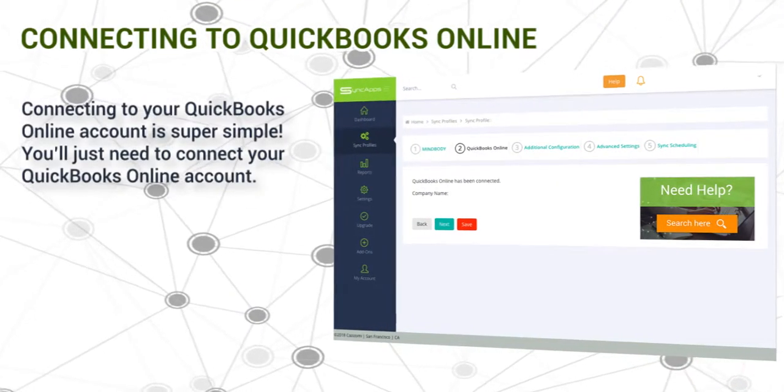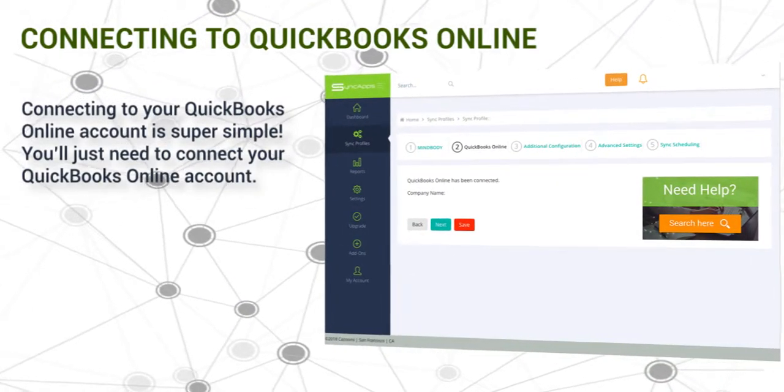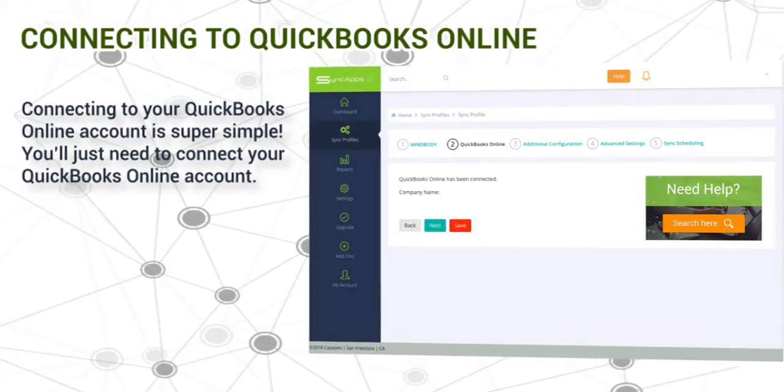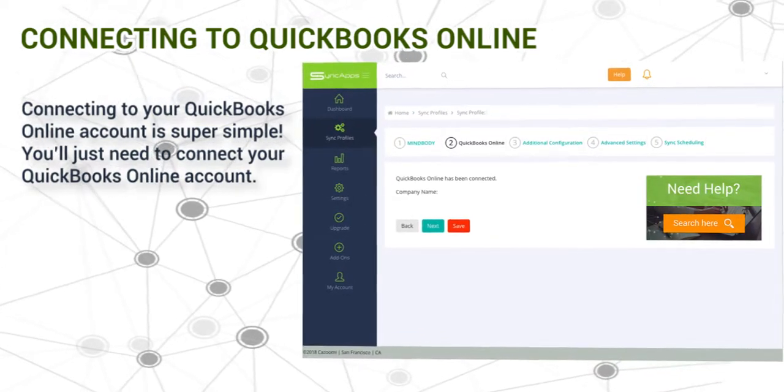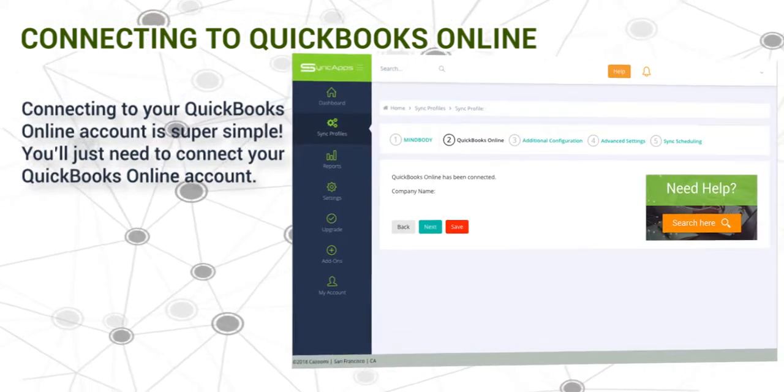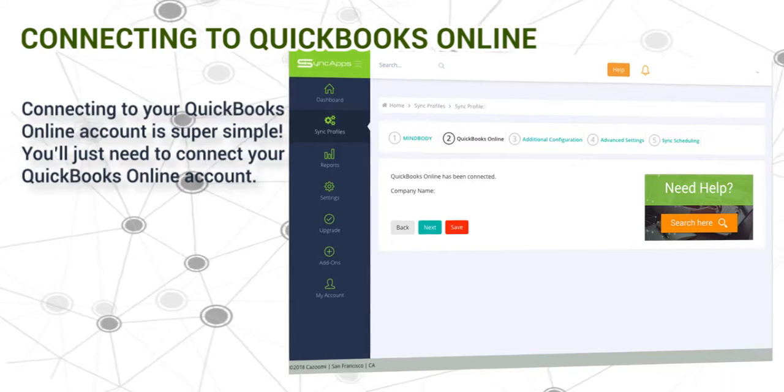Next, connecting to your QuickBooks Online account is super simple. You'll just need to connect your QuickBooks Online account.